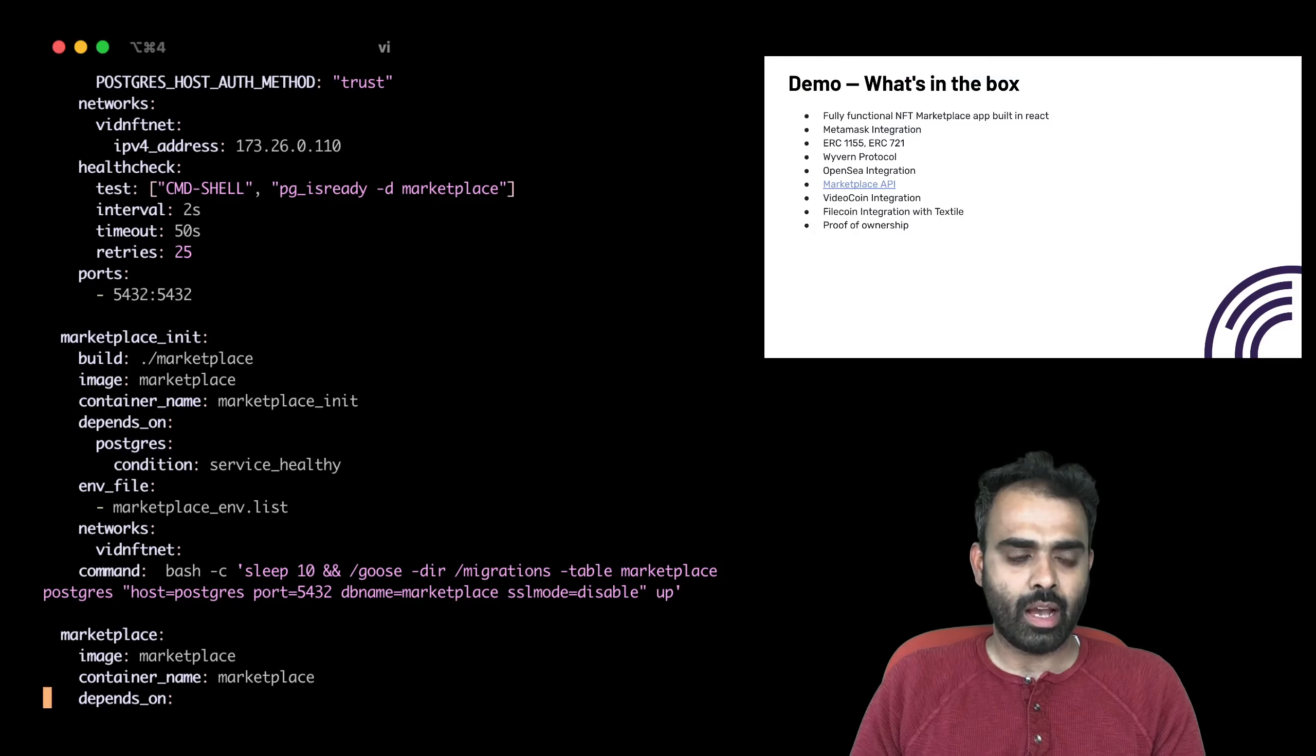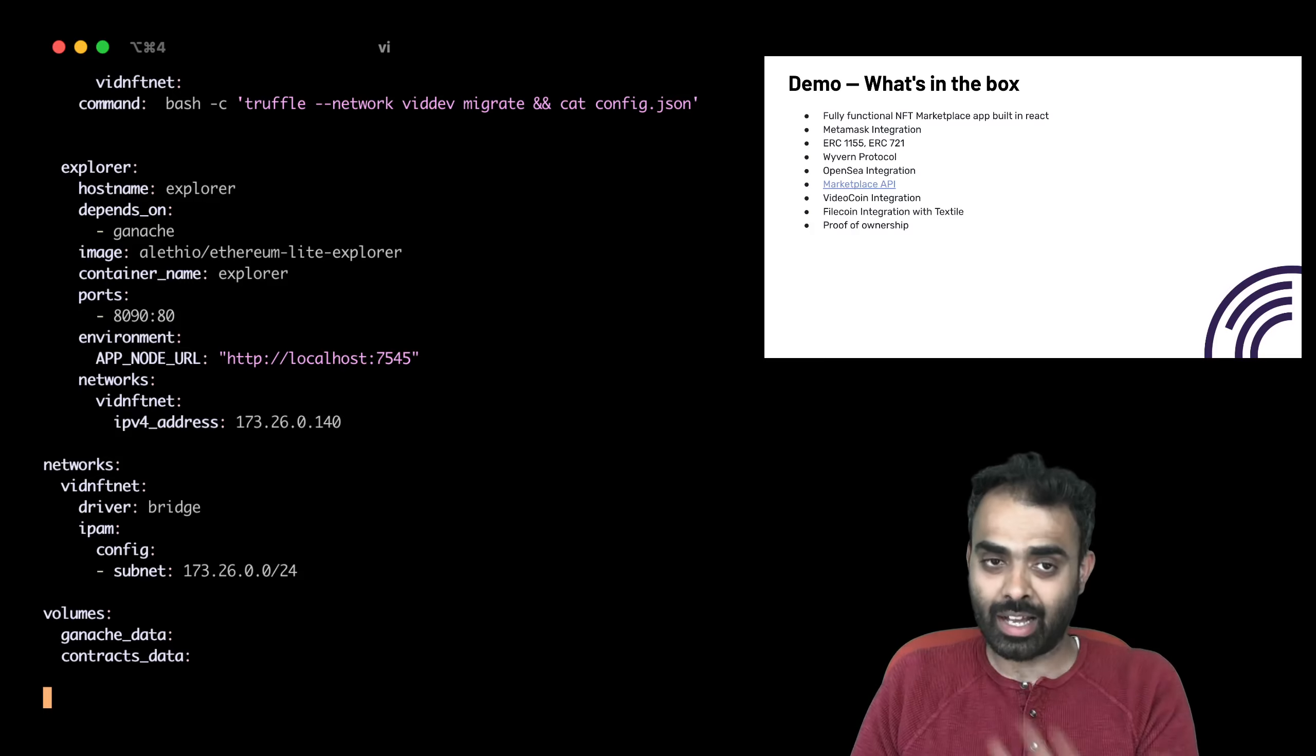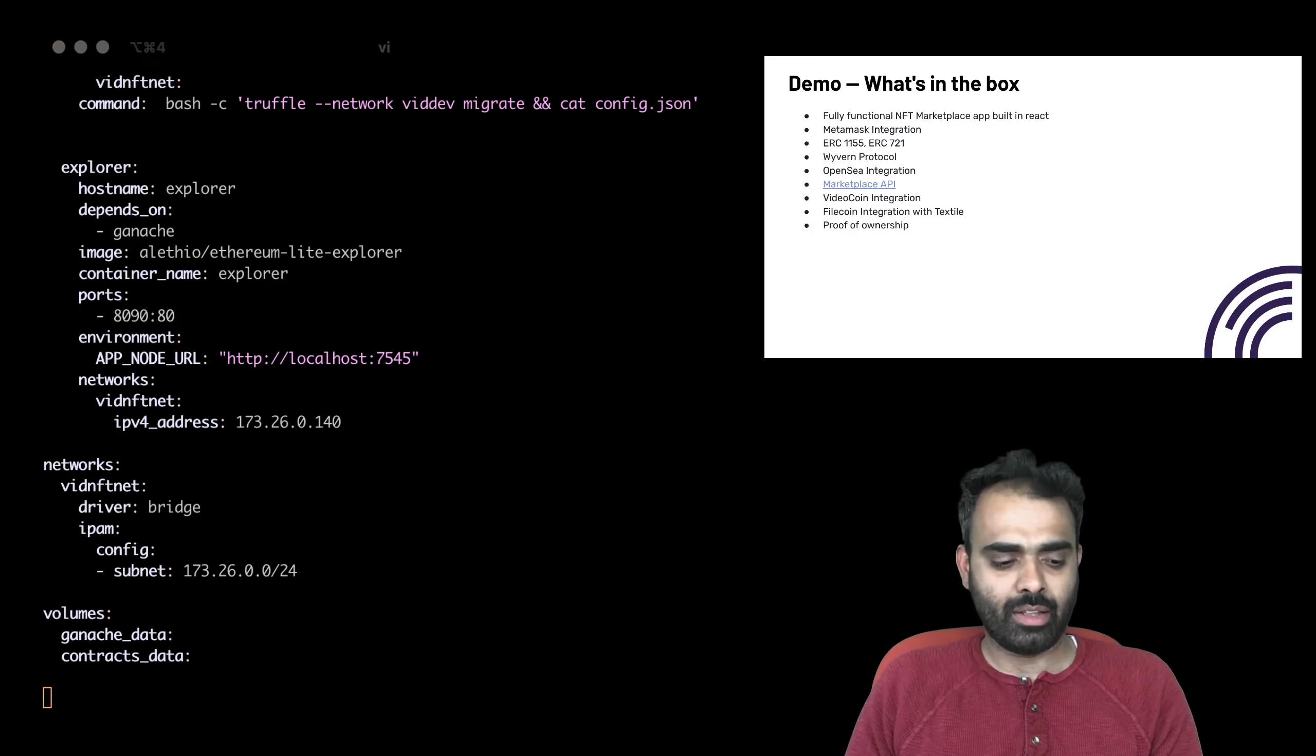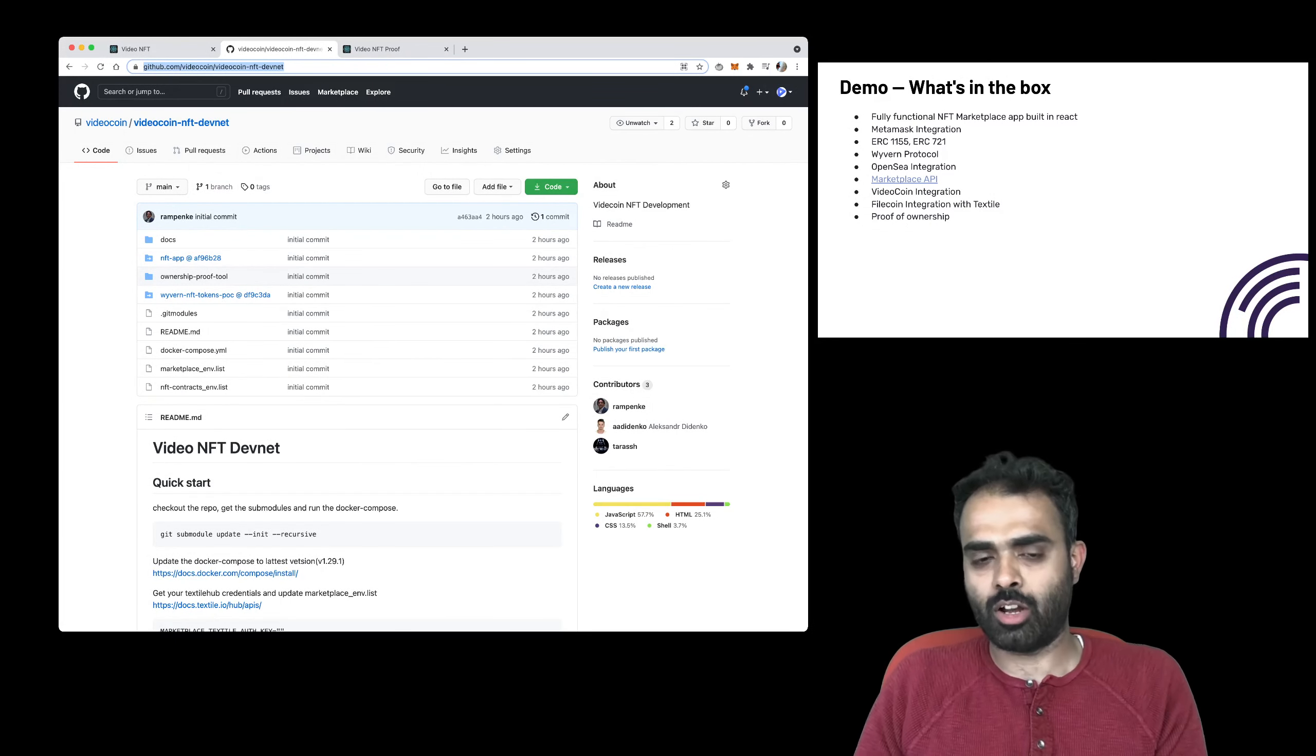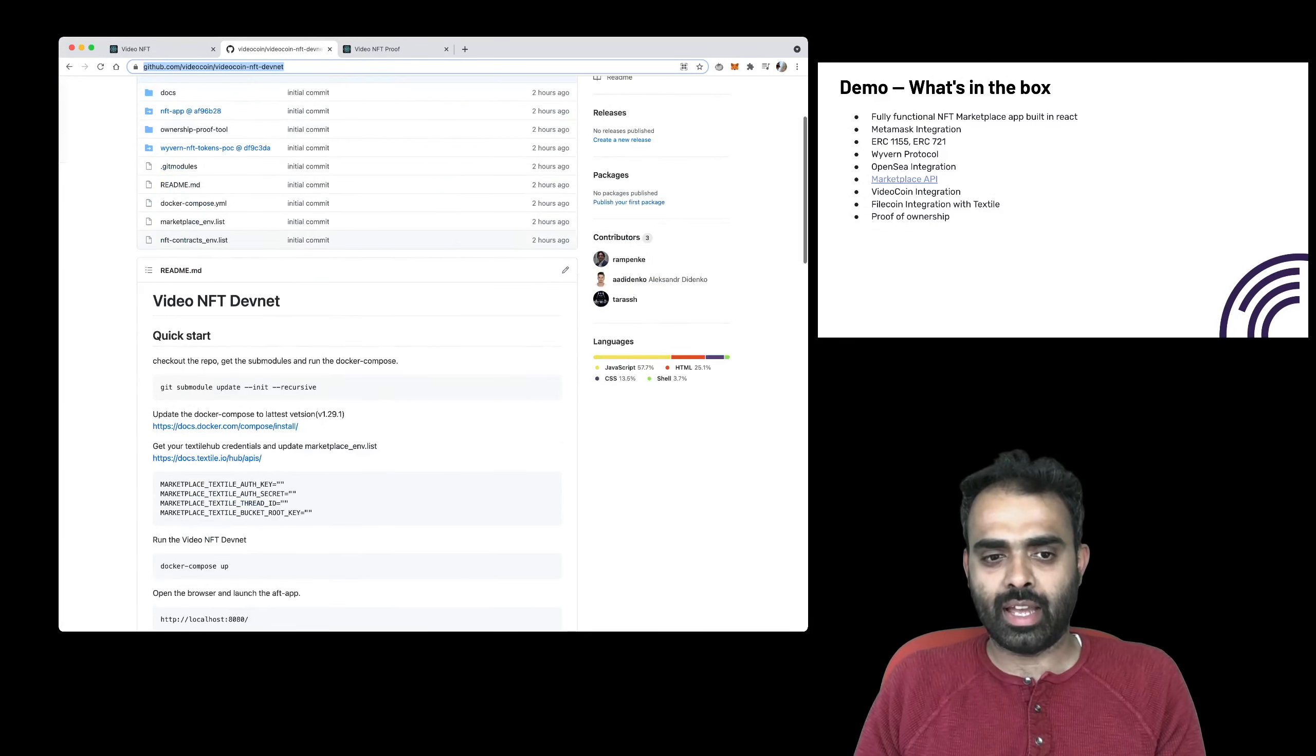You can see how the NFT contracts get deployed through Truffle. We've also included a simple block explorer that you can, after it's up and running, pull up and see how it has installed. The steps that you need to take to get the demo up and running is thoroughly documented in the NFT DevNet repository. But once you run Docker Compose up, all of these components gets pulled up.